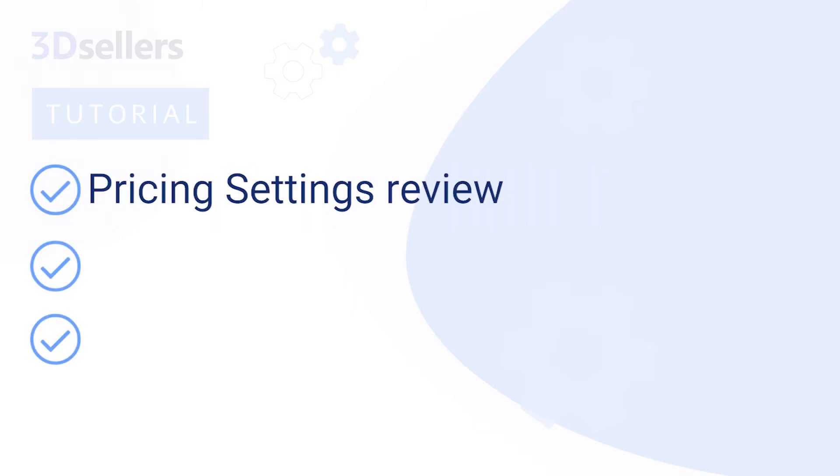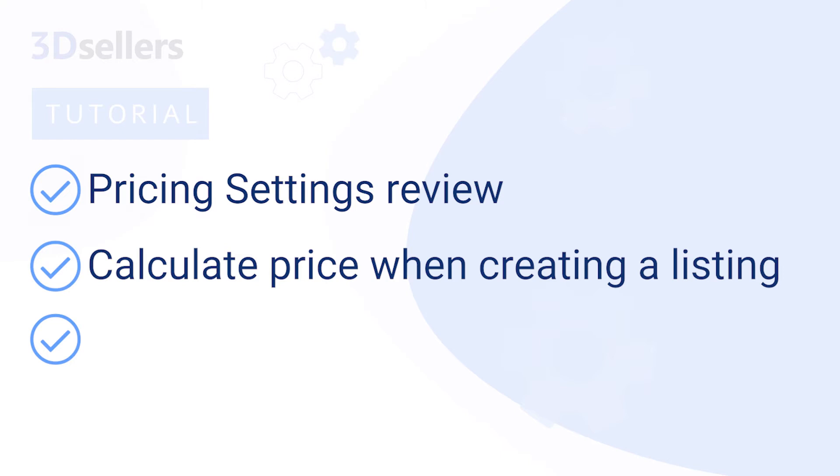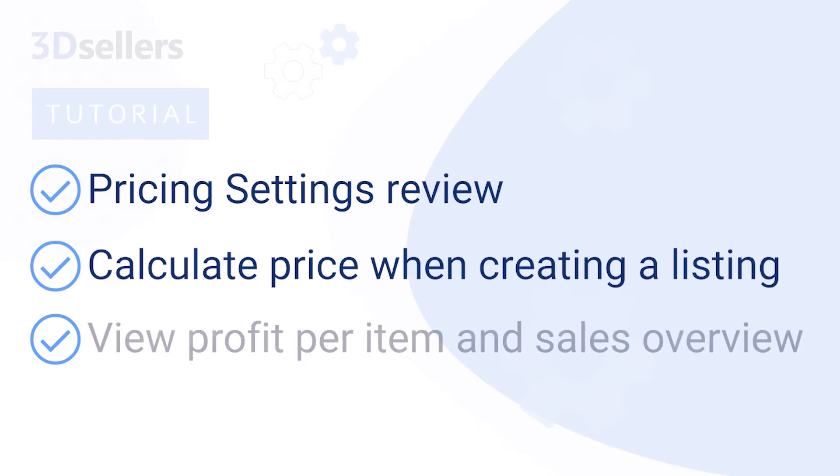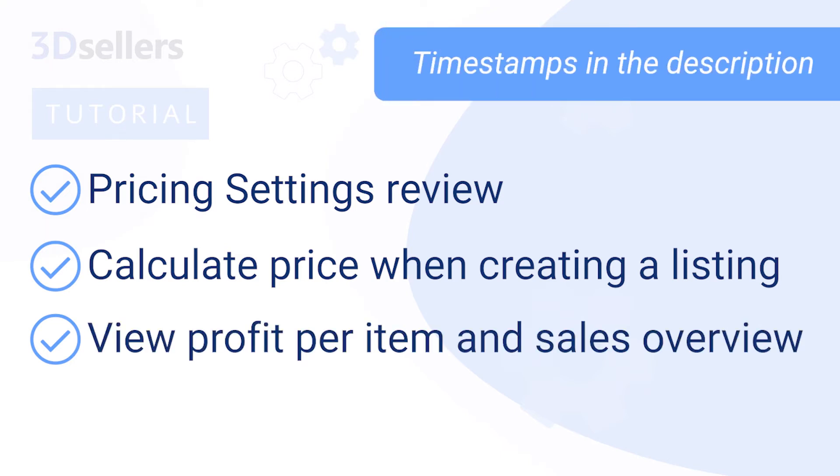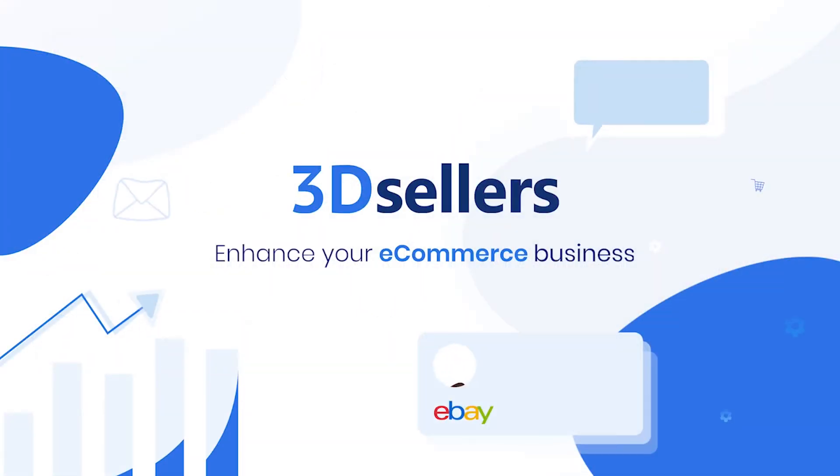We'll review the pricing settings, how to calculate a perfect price when creating a listing, and how to view profit per item and sales overview. See timestamps in the description for individual feature overviews.